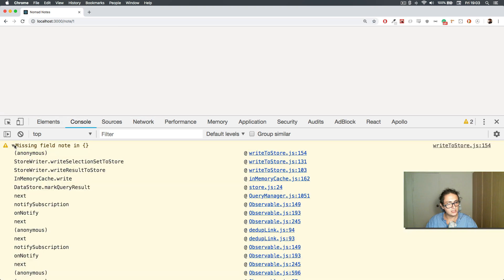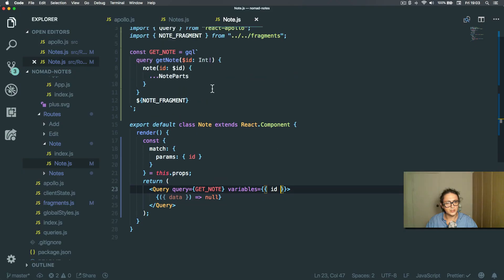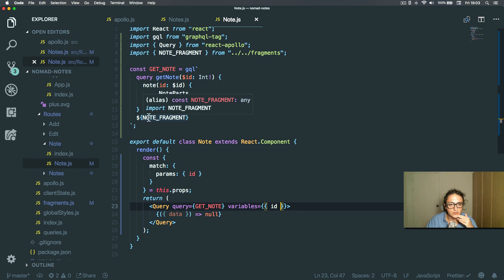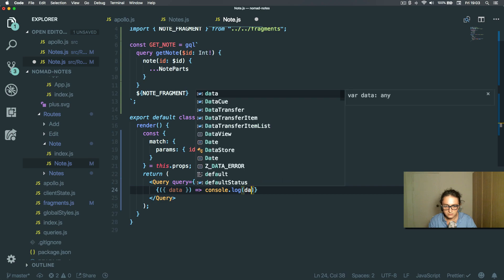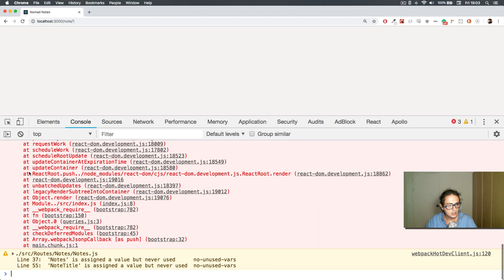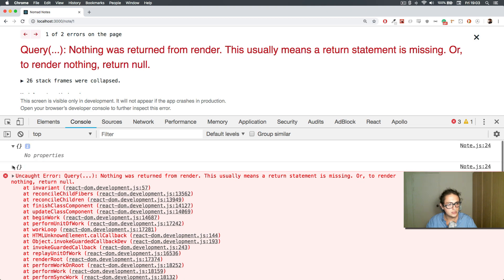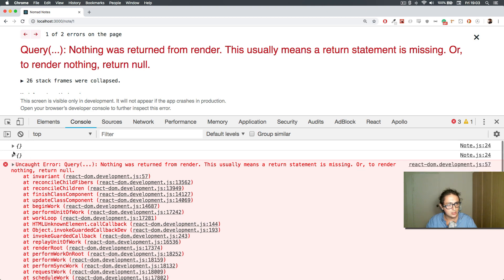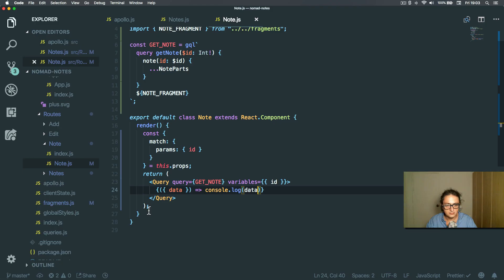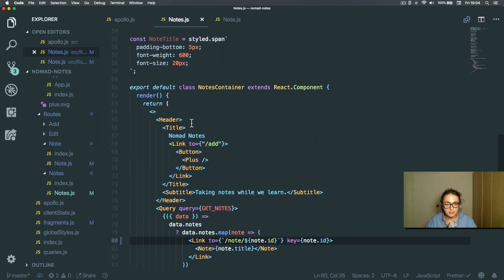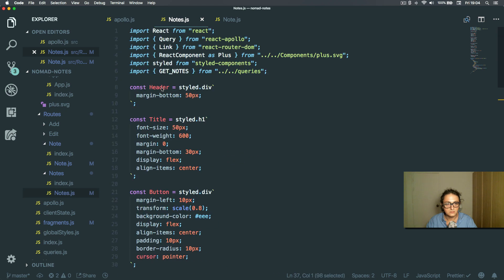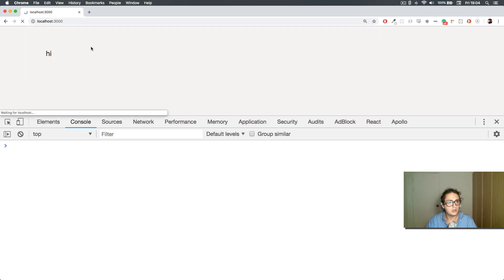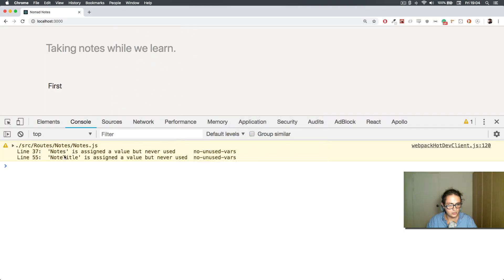After fixing the fragment name to node fragment / node parts, let me console log this data and refresh. It doesn't work — I'm not finding the note. There is a bug here somewhere — looking at notes and note title.